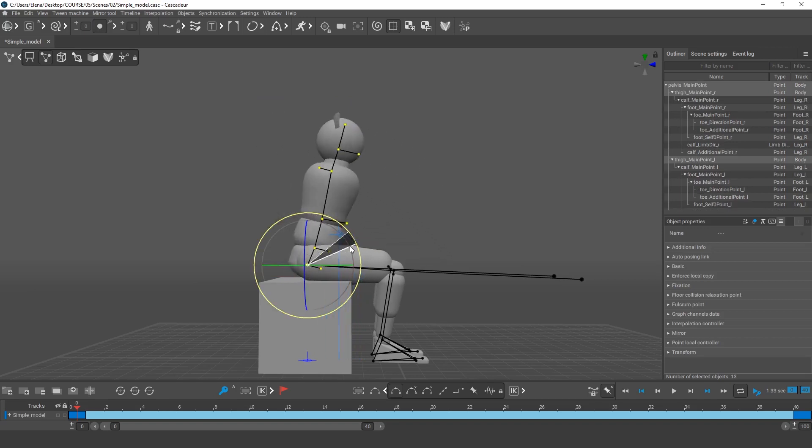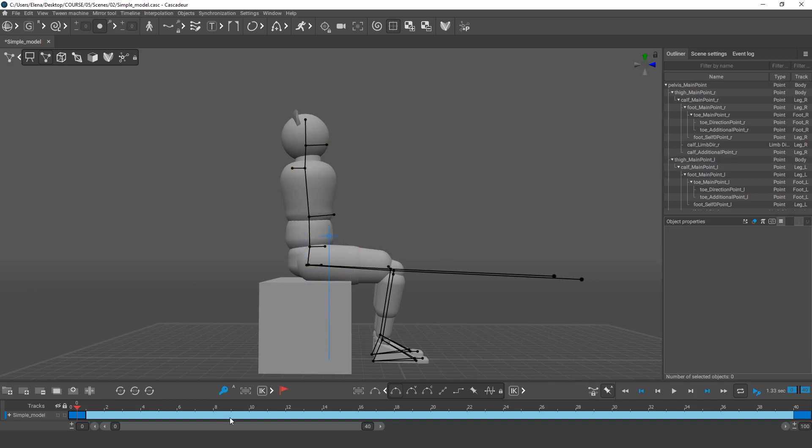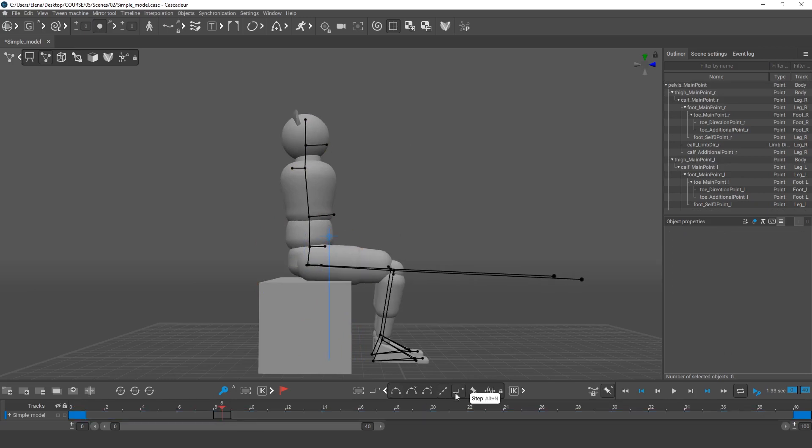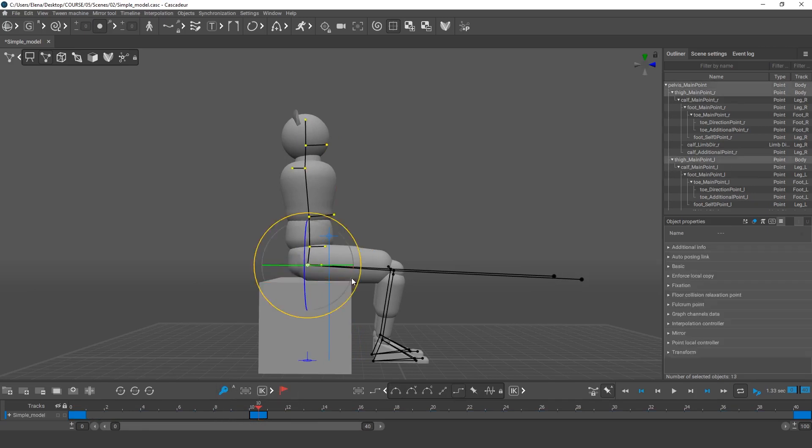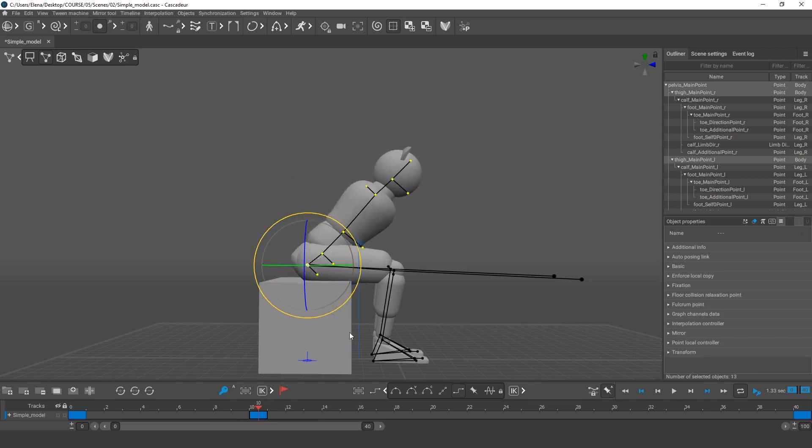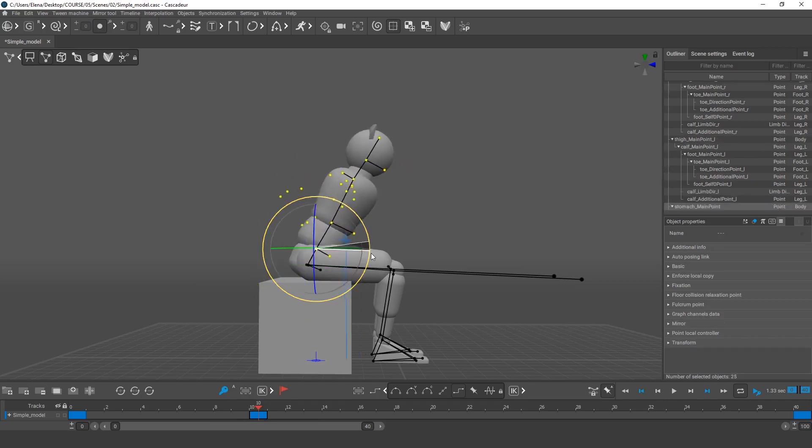Then we'll need at least one more key. So I remove Bezier and set back Step. Let's assume the new key will be at frame 10. I select the upper body and tilt the character forward. As we can see, the projection of the center of mass moves closer to the feet.